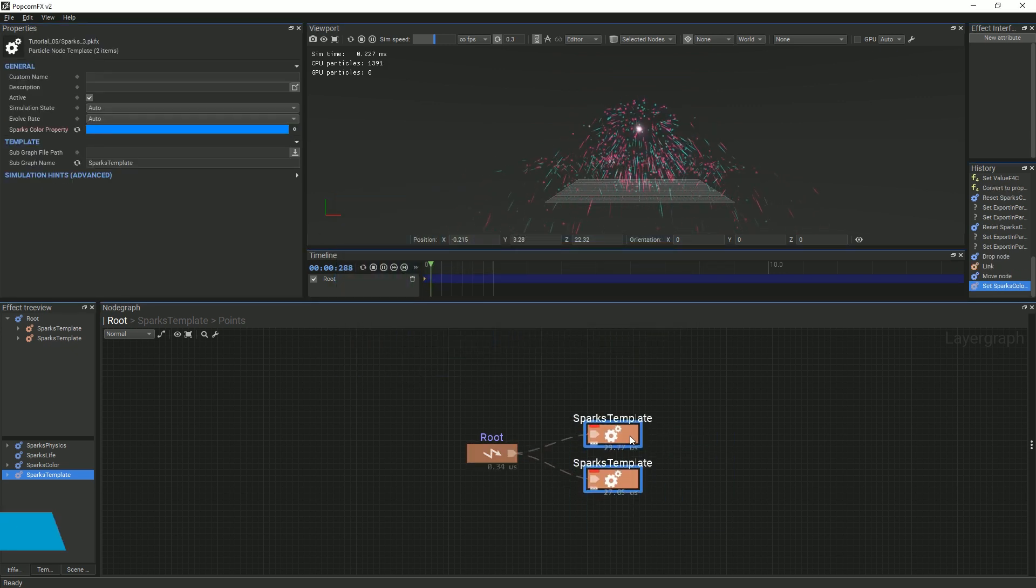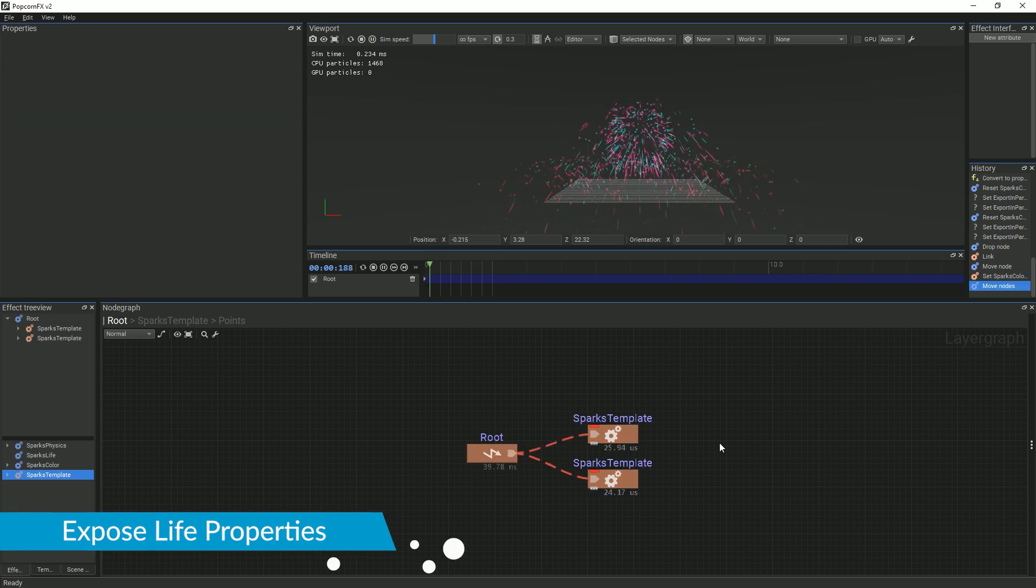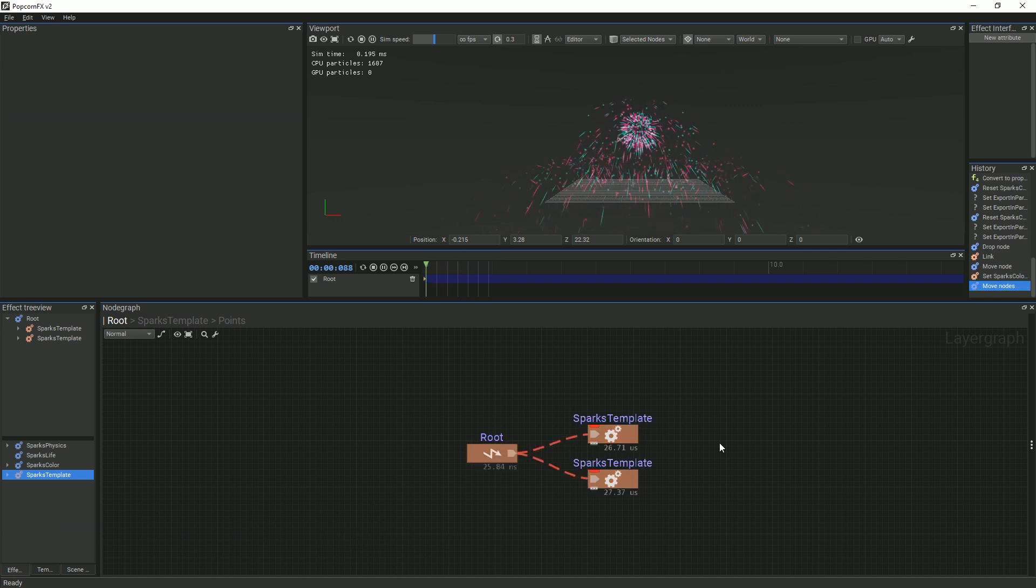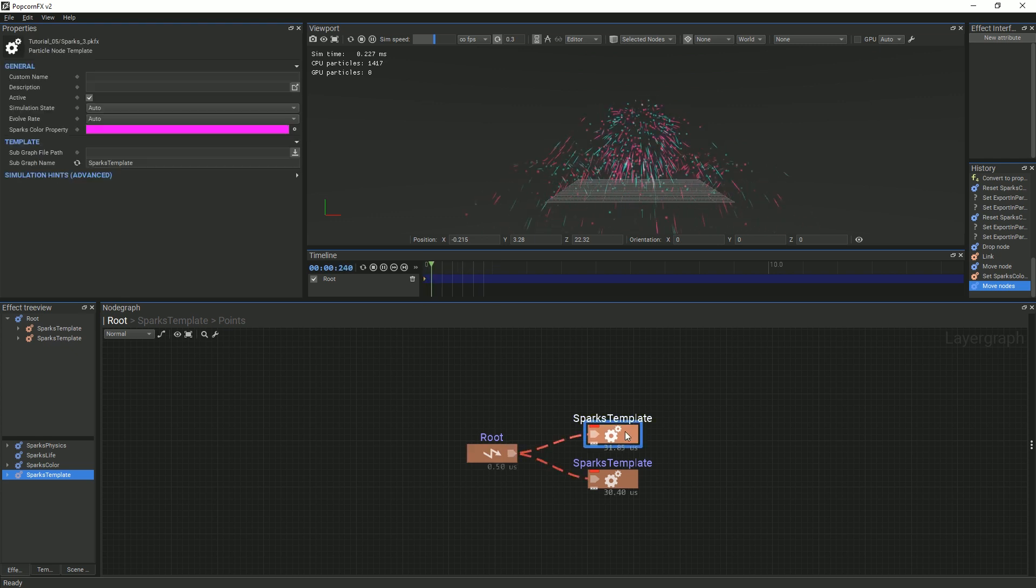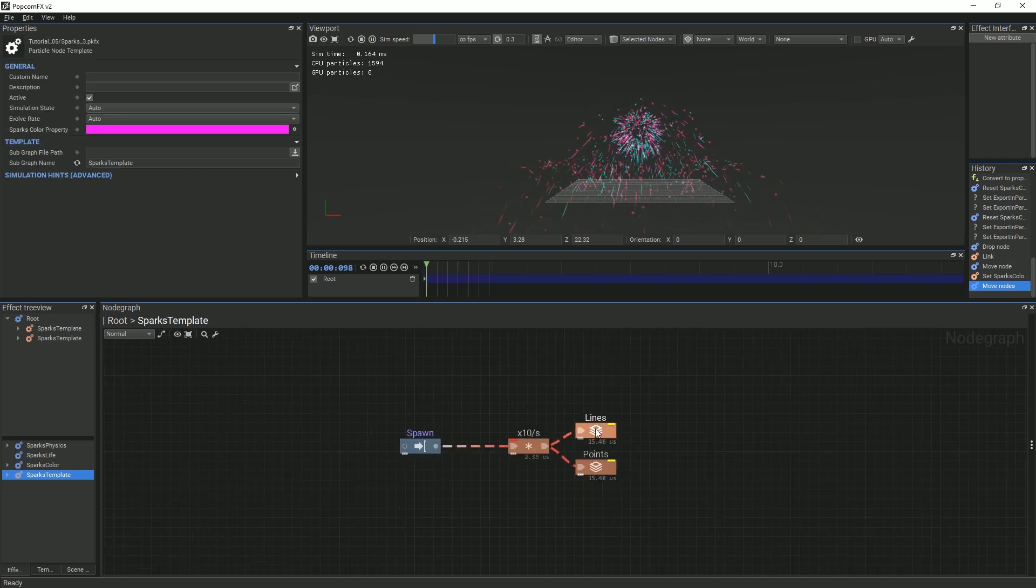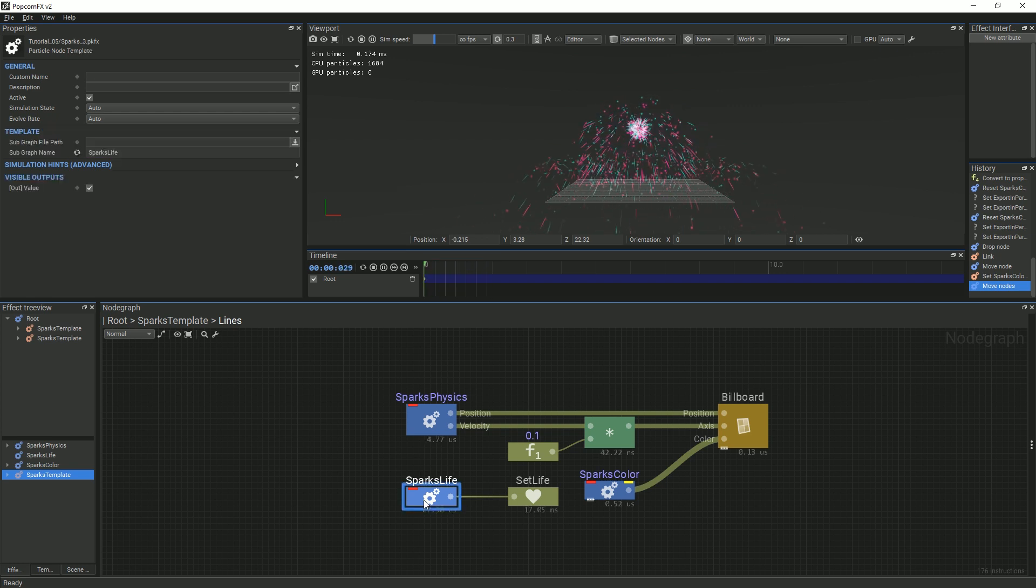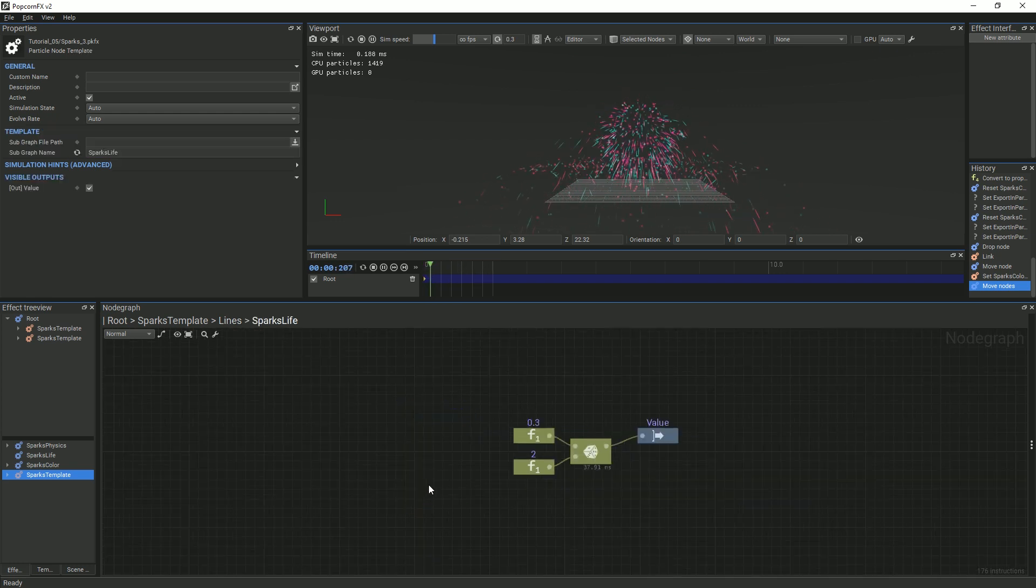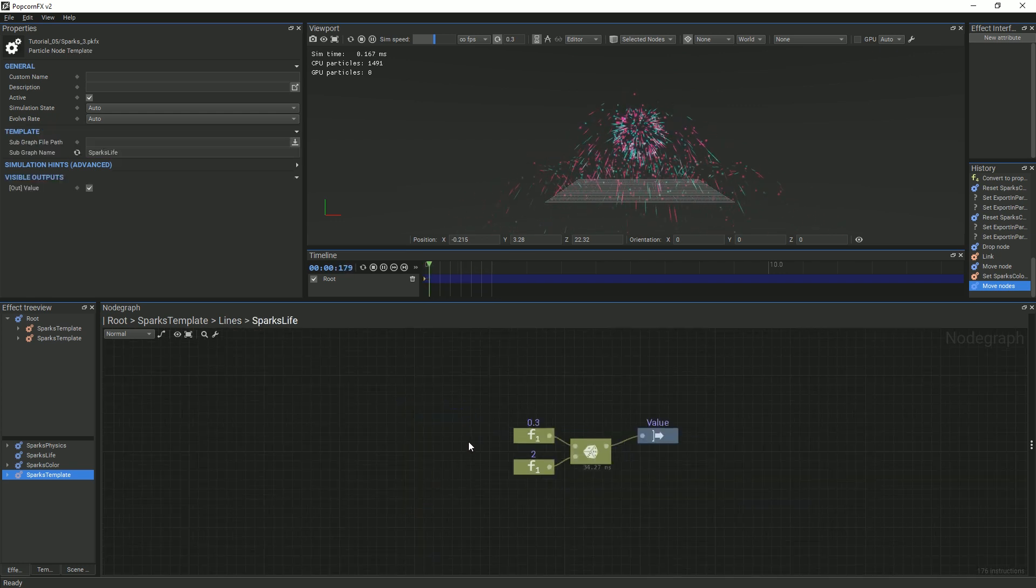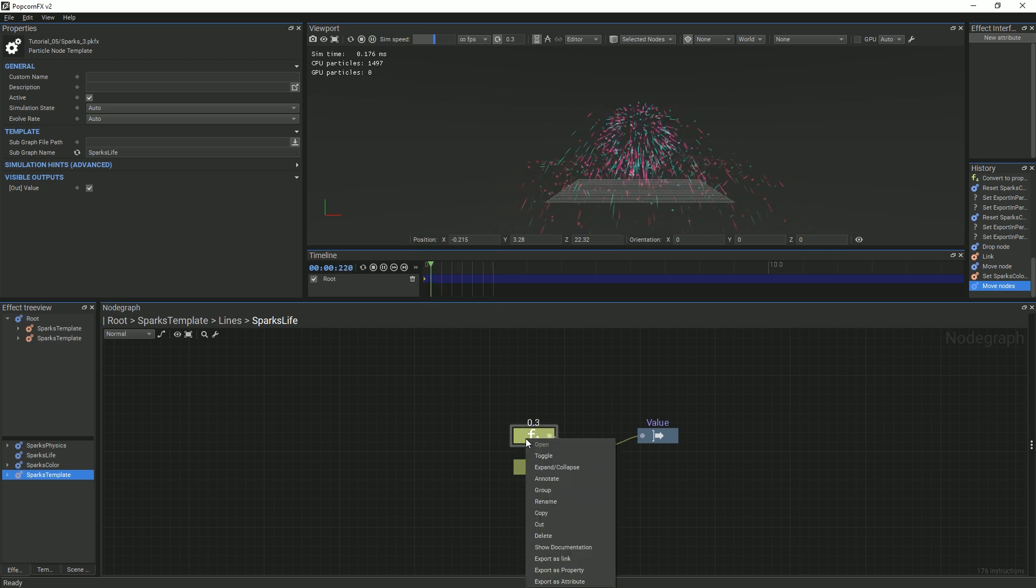Our next step now is to expose the nodes that affect the life of the particles. Let's start by double-clicking the SparksTemplate node, then double-clicking the Lines node, and finally double-clicking the SparksLife node. Exposing the life properties will involve similar steps as before.